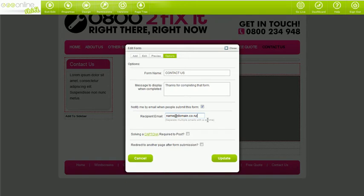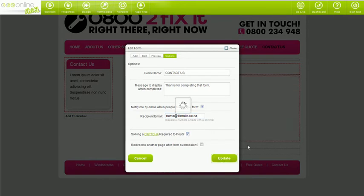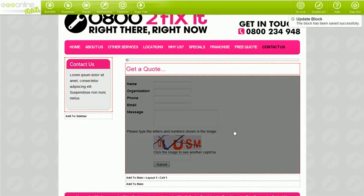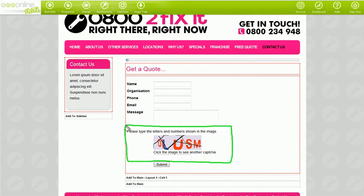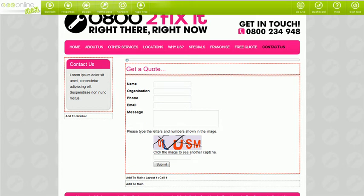You can also require a capture device by ticking this box. A capture device basically enforces your visitors to enter a code that is displayed on the site. This prevents your form from being filled out by spam bots. If you're getting a lot of spam or you get a lot of hits, it's a good idea to tick this box.